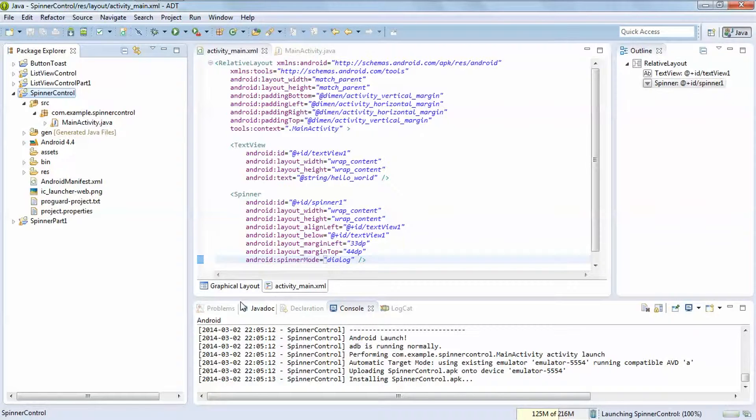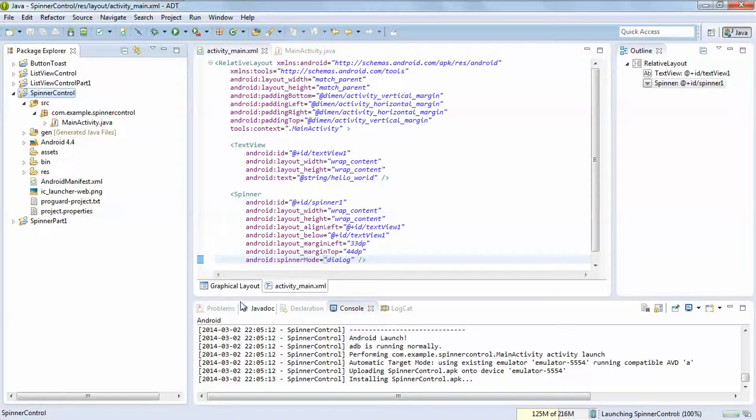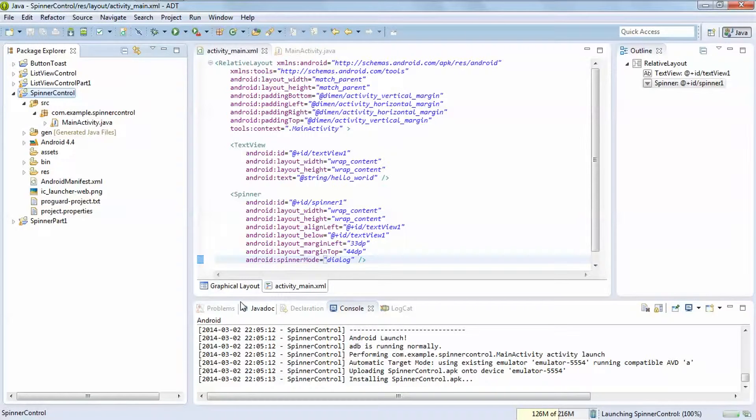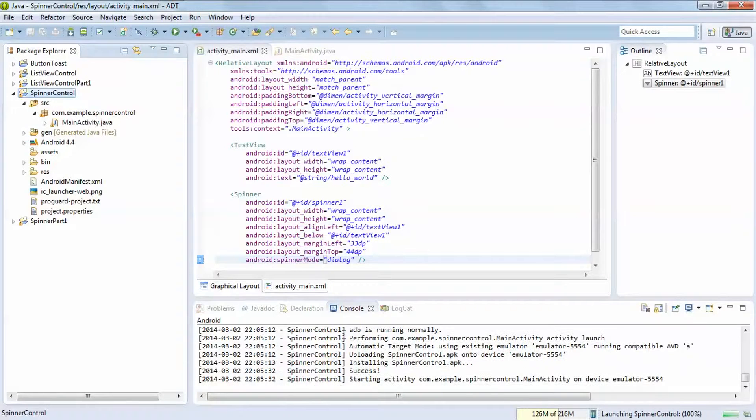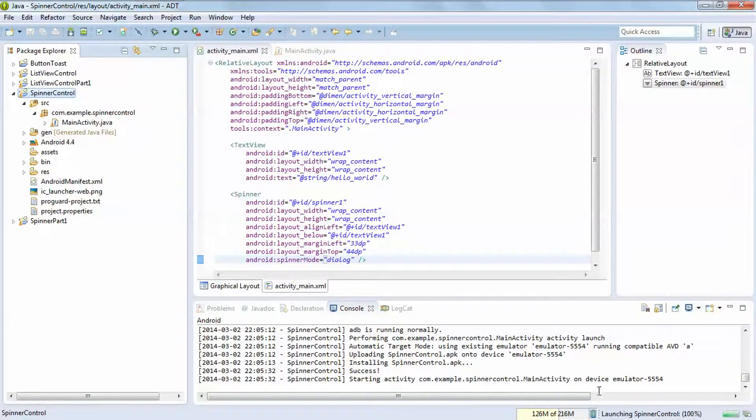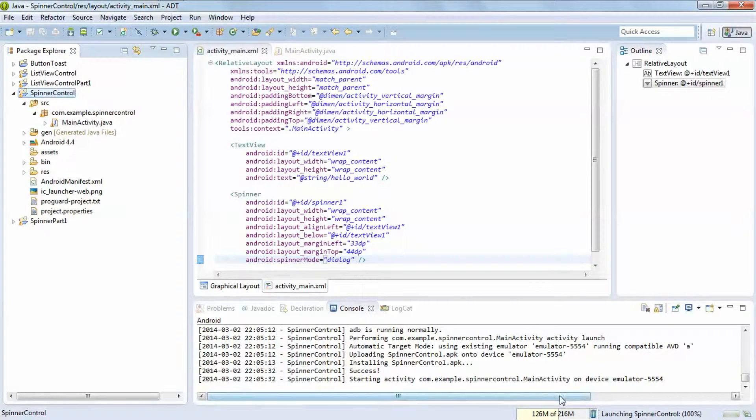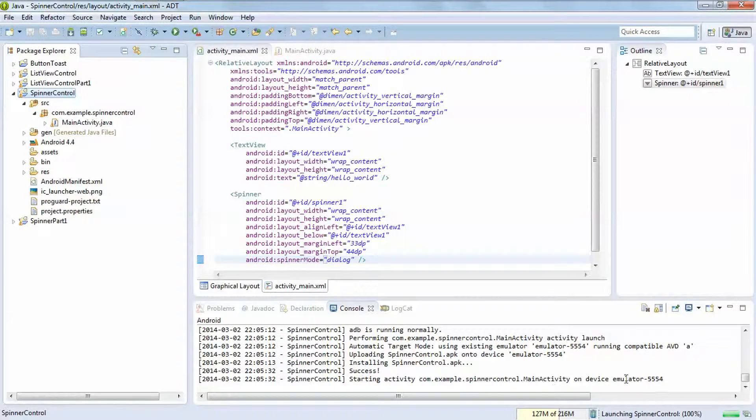So in dialog manner you have to select at least one item, otherwise you are not able to work in background activity. That is installing, create success, starting activity. This is the emulator name.